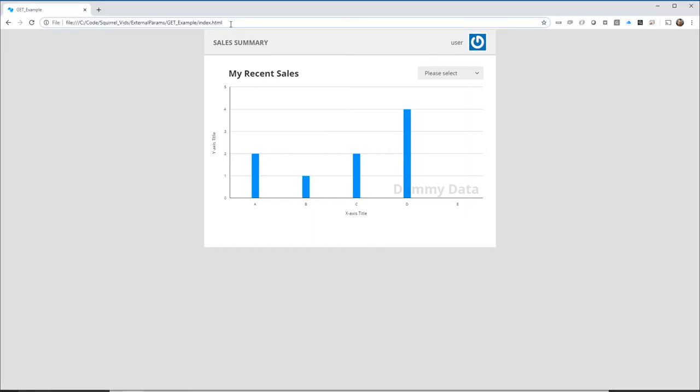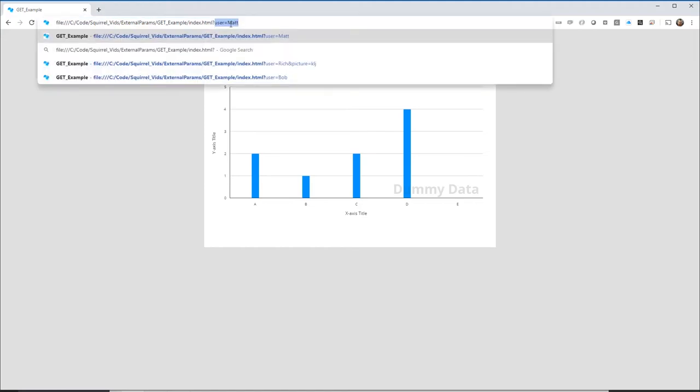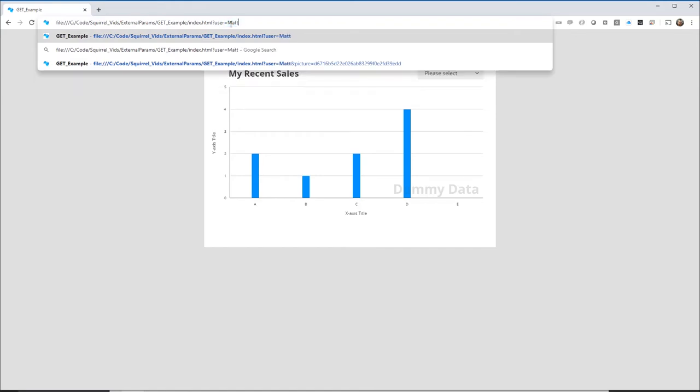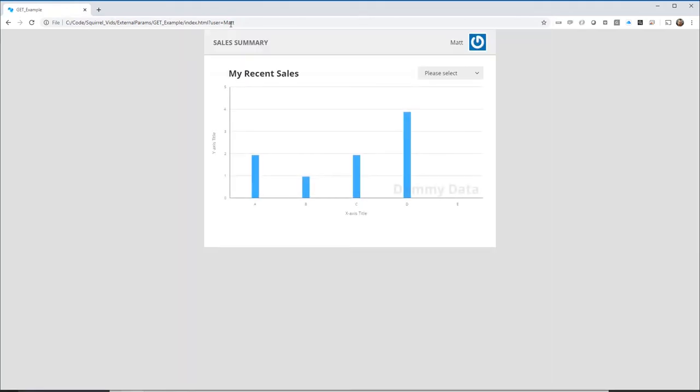So to pass in the first parameter we add a question mark followed by the parameter name then equals and our value. As we reload the dashboard we can see that the user name has been received inside the dashboard successfully.